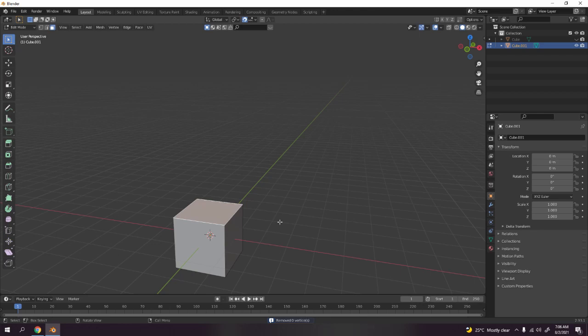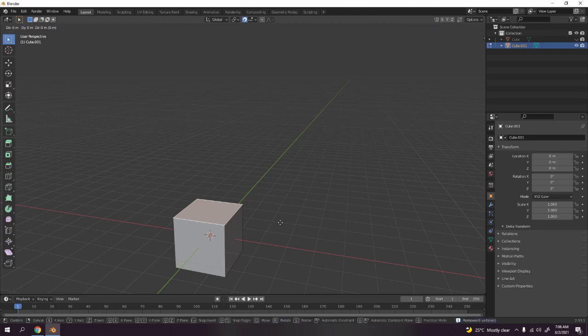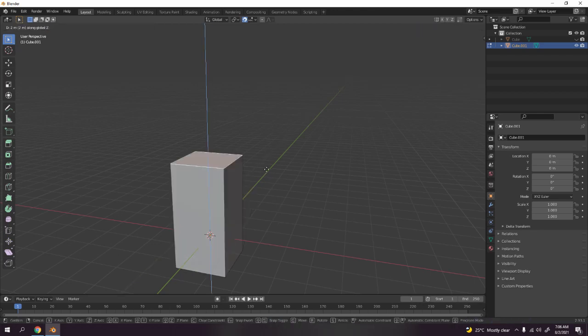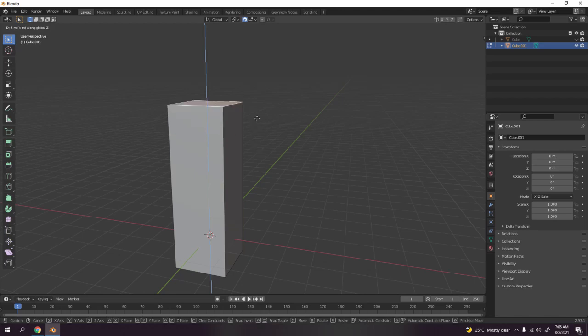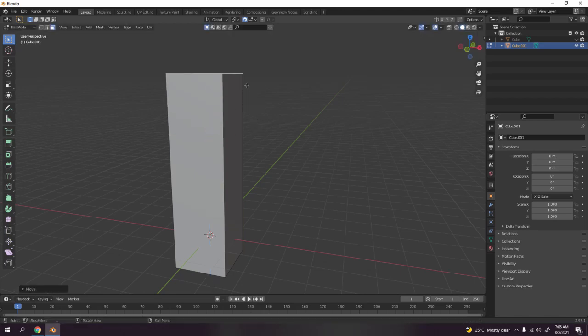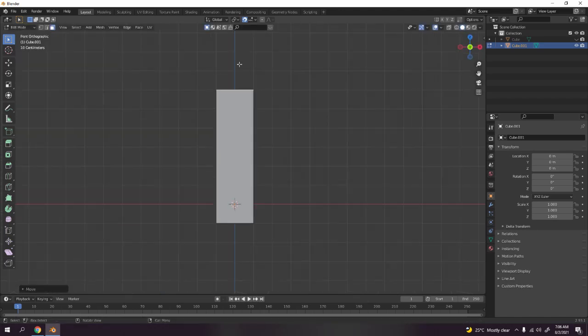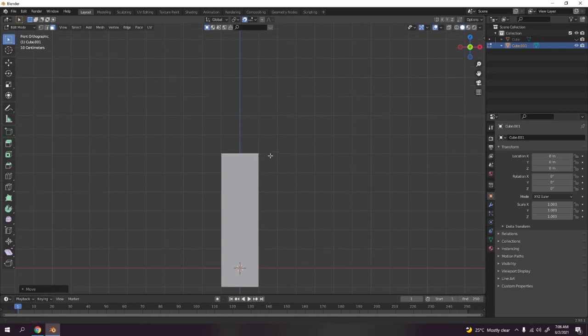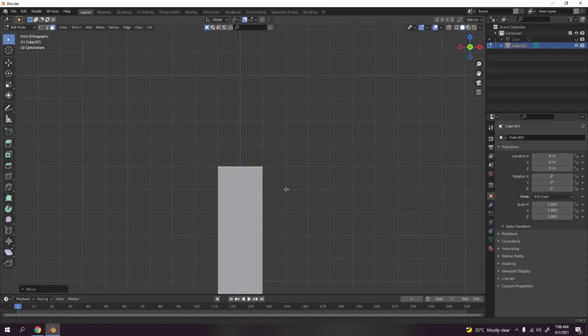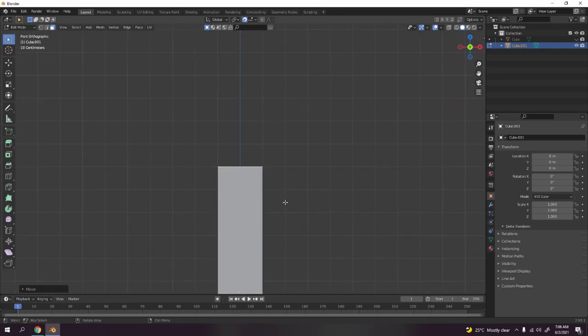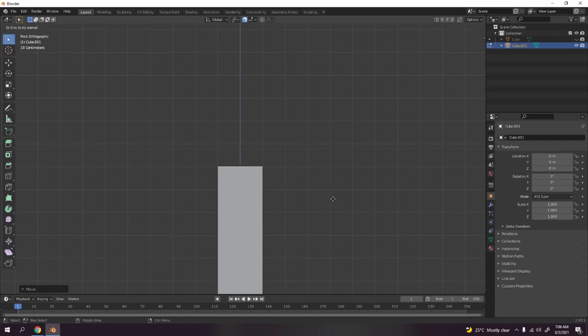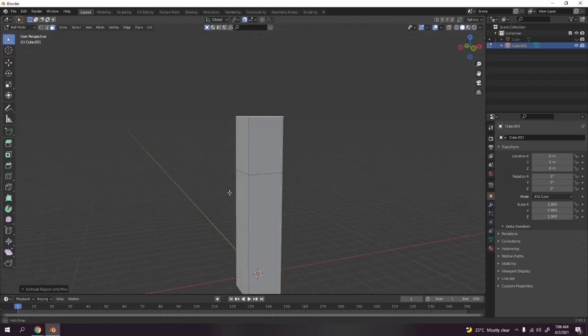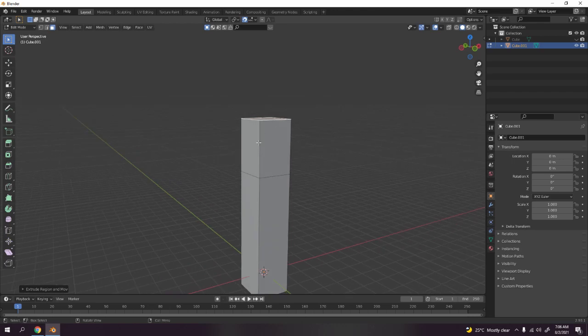Now I'm gonna grab that to the Y - actually to the Z, my mistake. I think that's long enough. Now I'm gonna press E, extrude to the Z.